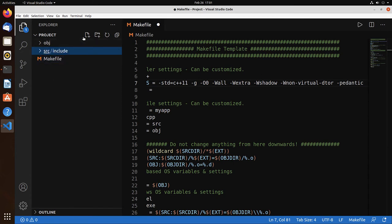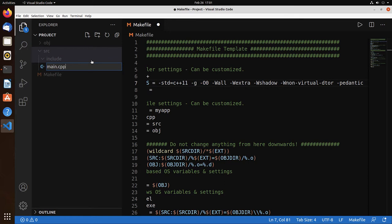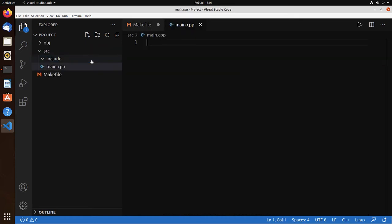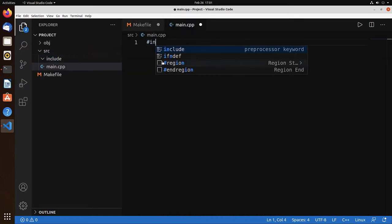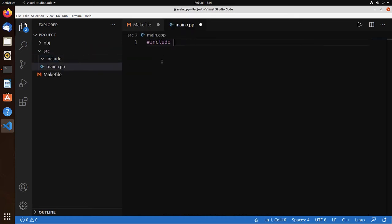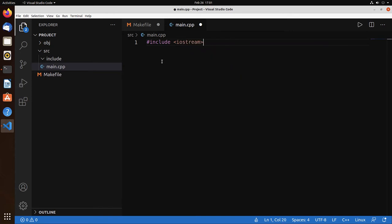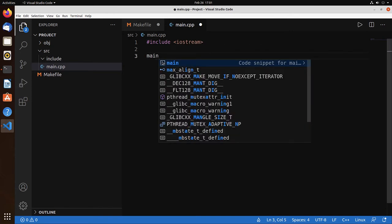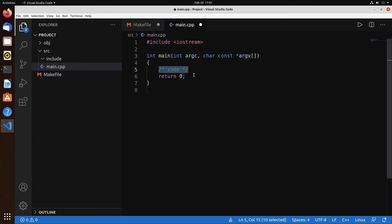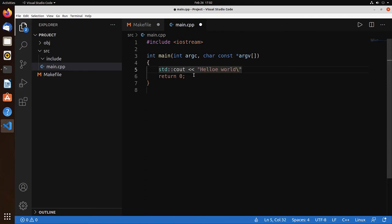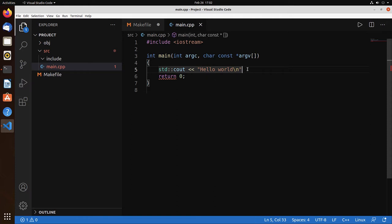So now what we can do is go to source and create a new main.cpp file. And let's write a very small Hello World program.